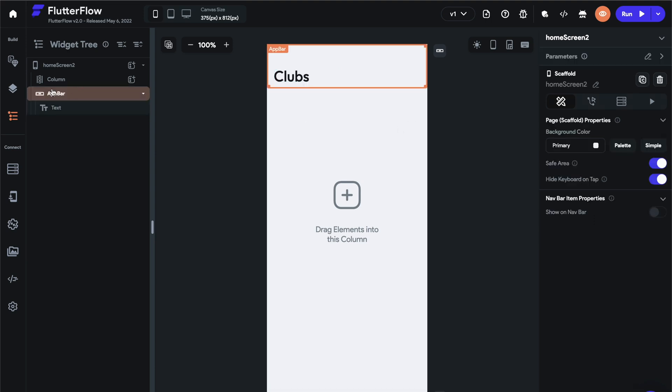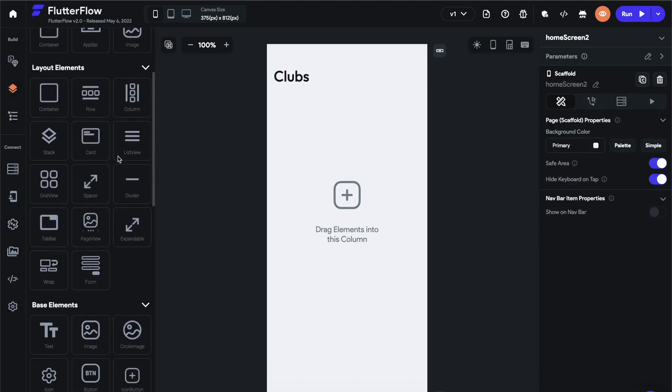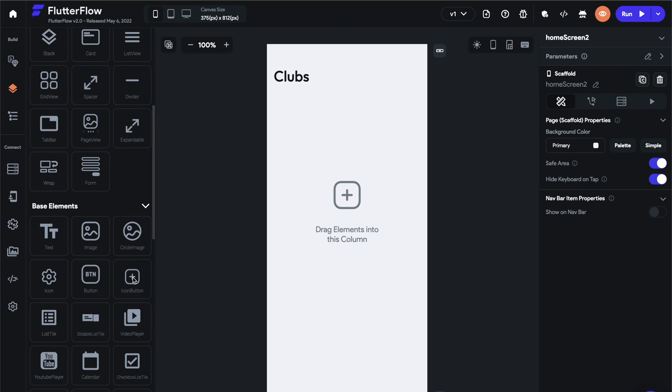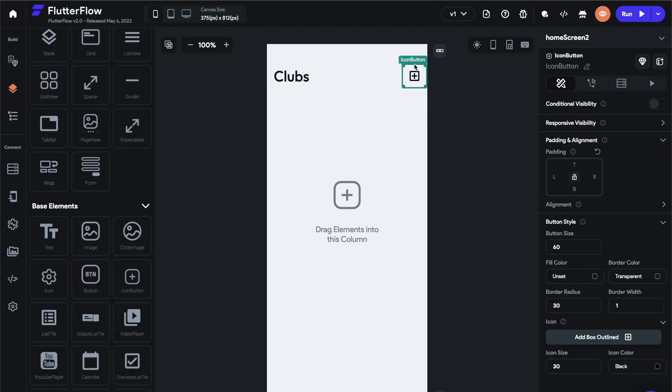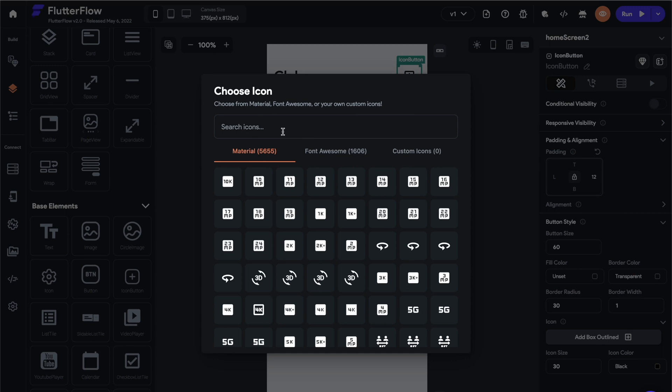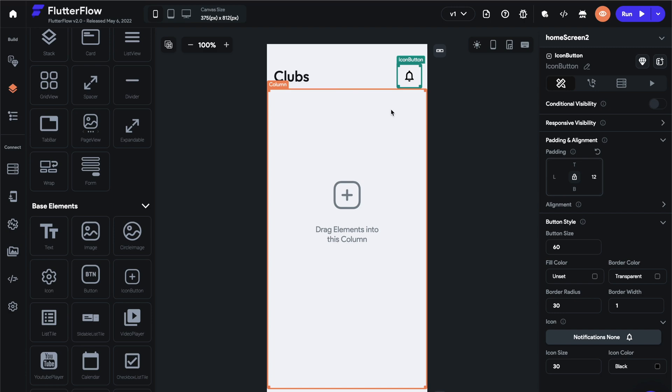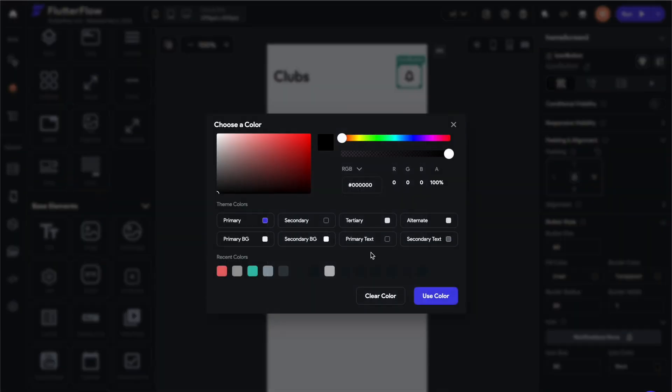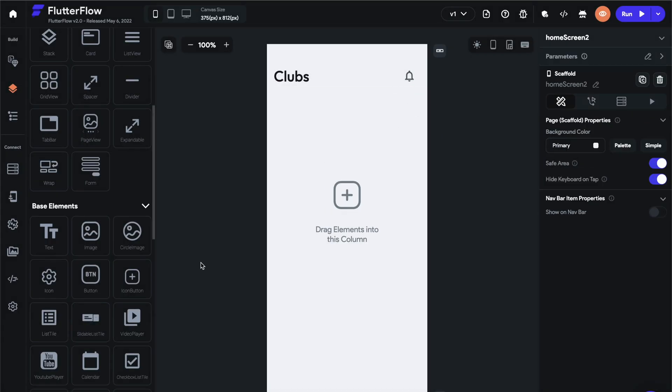Cool. And the next thing we want to do is grab an icon button for the top right. So scroll down, grab the icon button, put it in the actions area of your app bar, and then let's go ahead and give it like 12 pixels padding. Let's change the icon. You can upload your own icons or use material or font awesome icons that are automatically provided. So we do have the ability to add custom icons, which is very cool. And I would highly suggest using them.